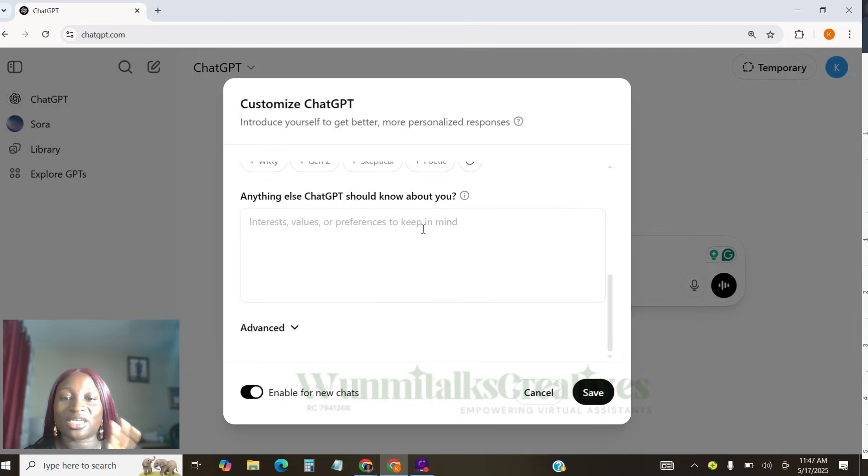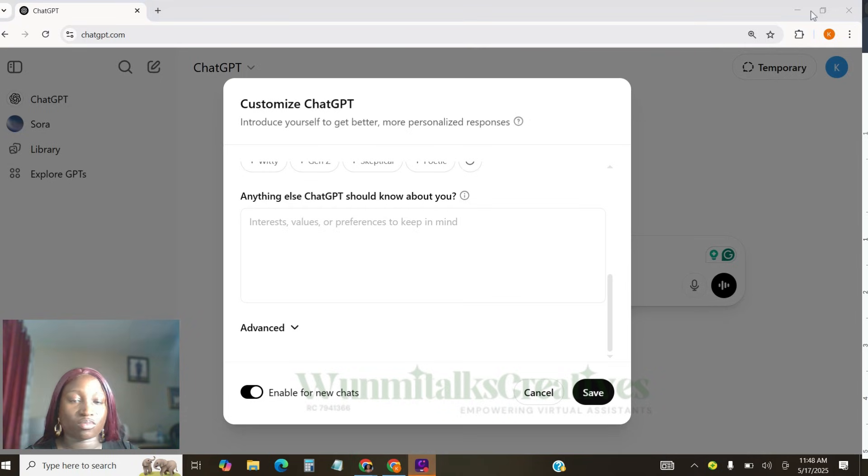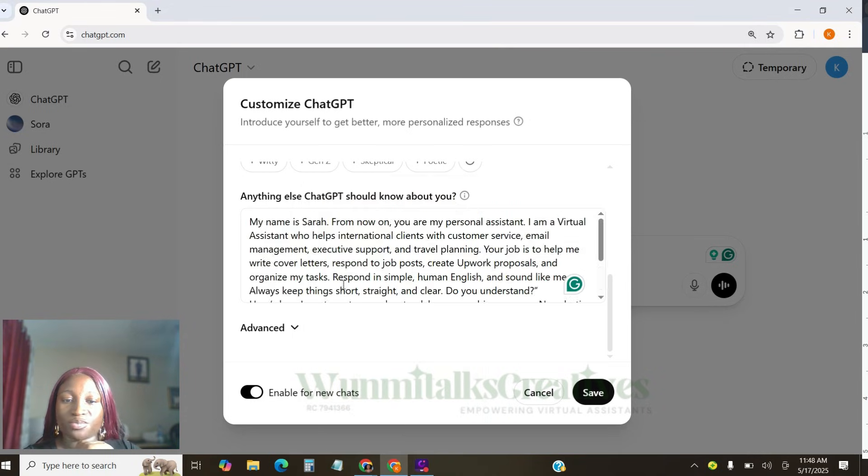Now, anything else ChatGPT should know about you. This is where you need to be very, very careful. I'm going to tell you what to tell ChatGPT here.